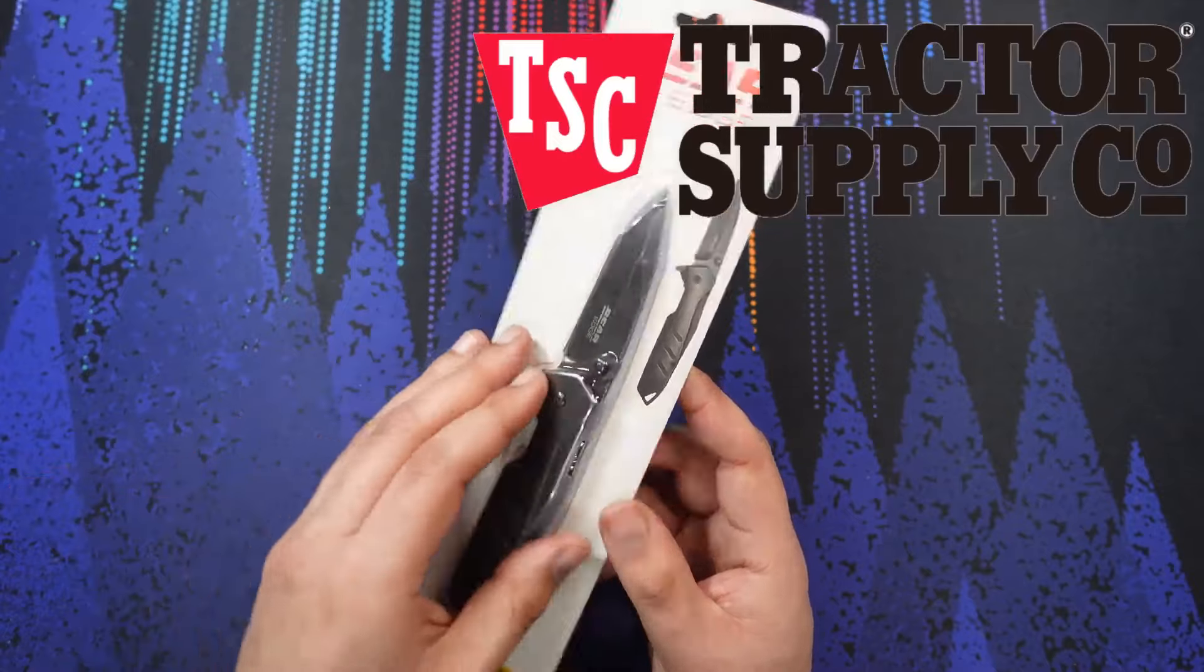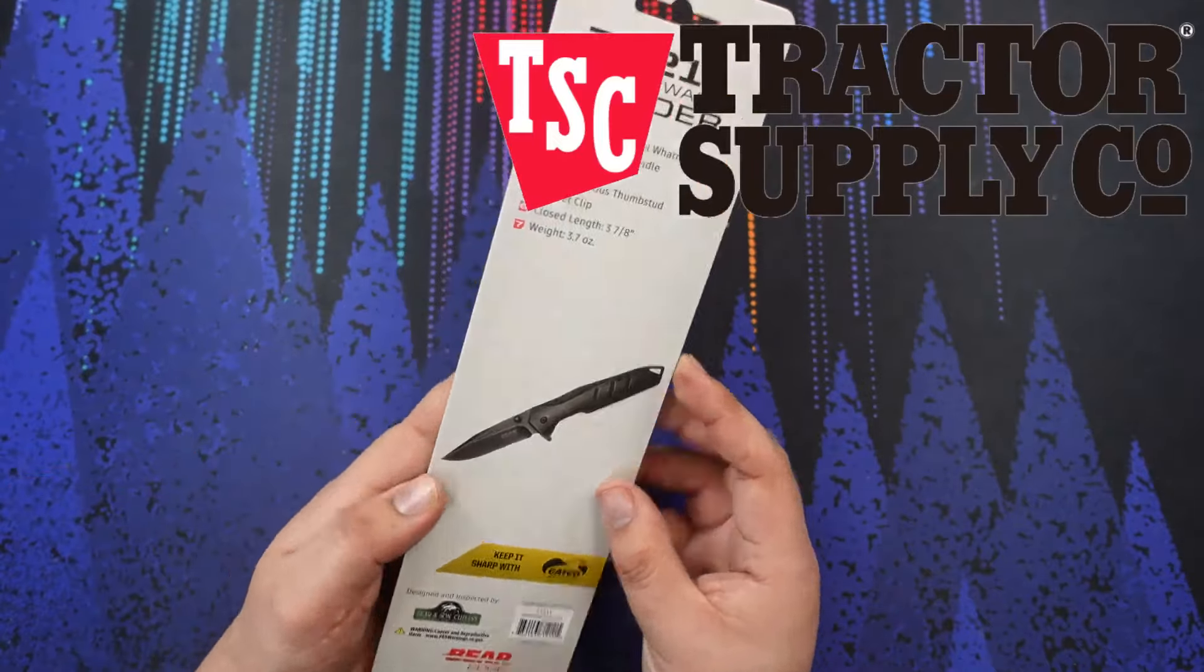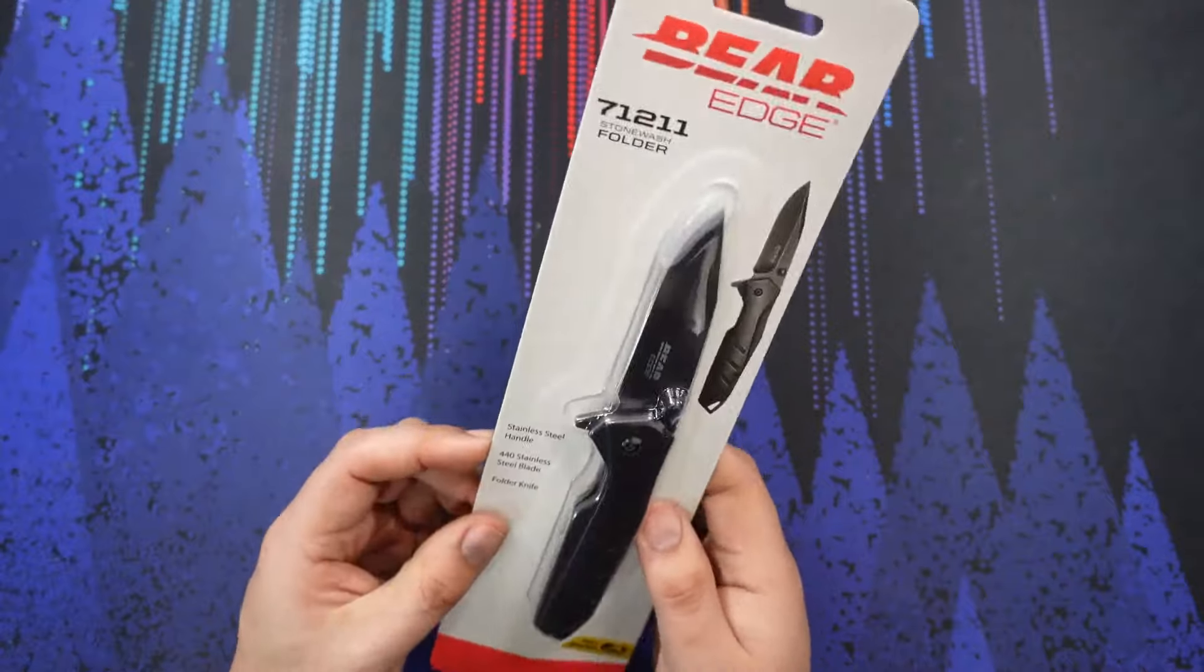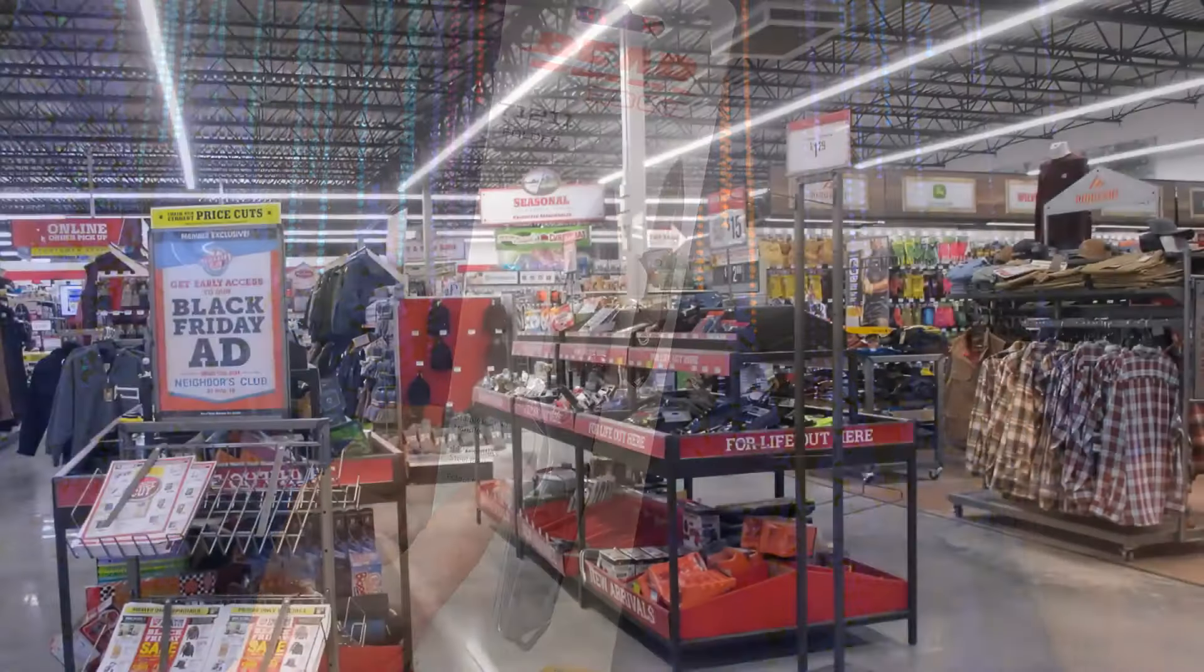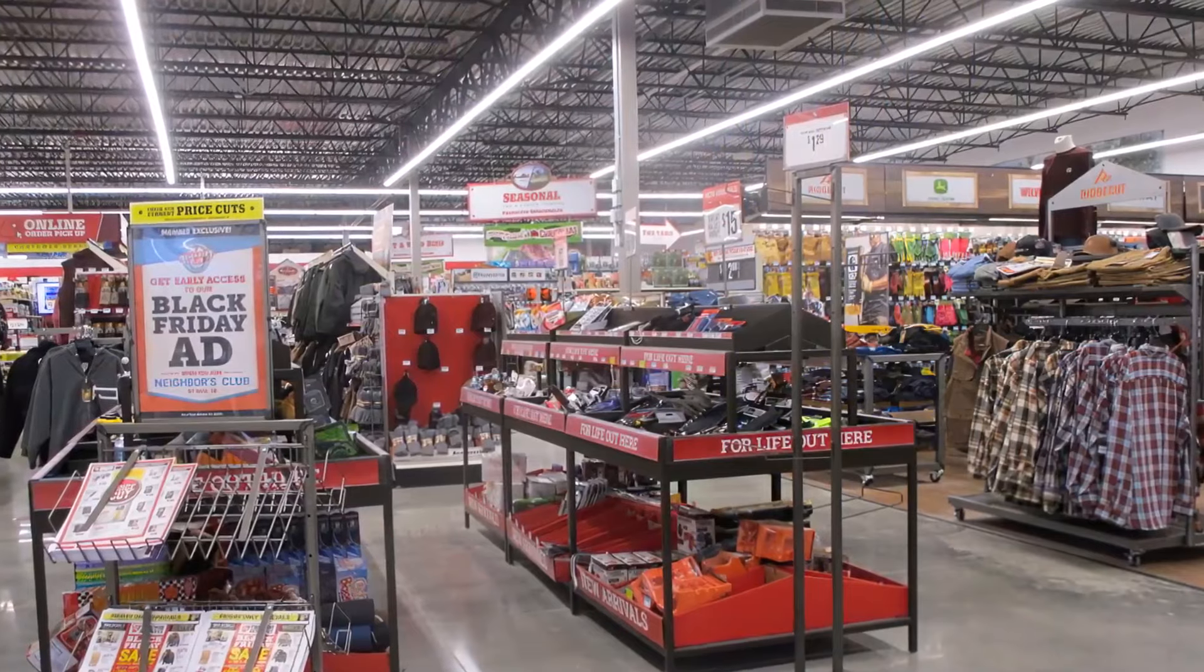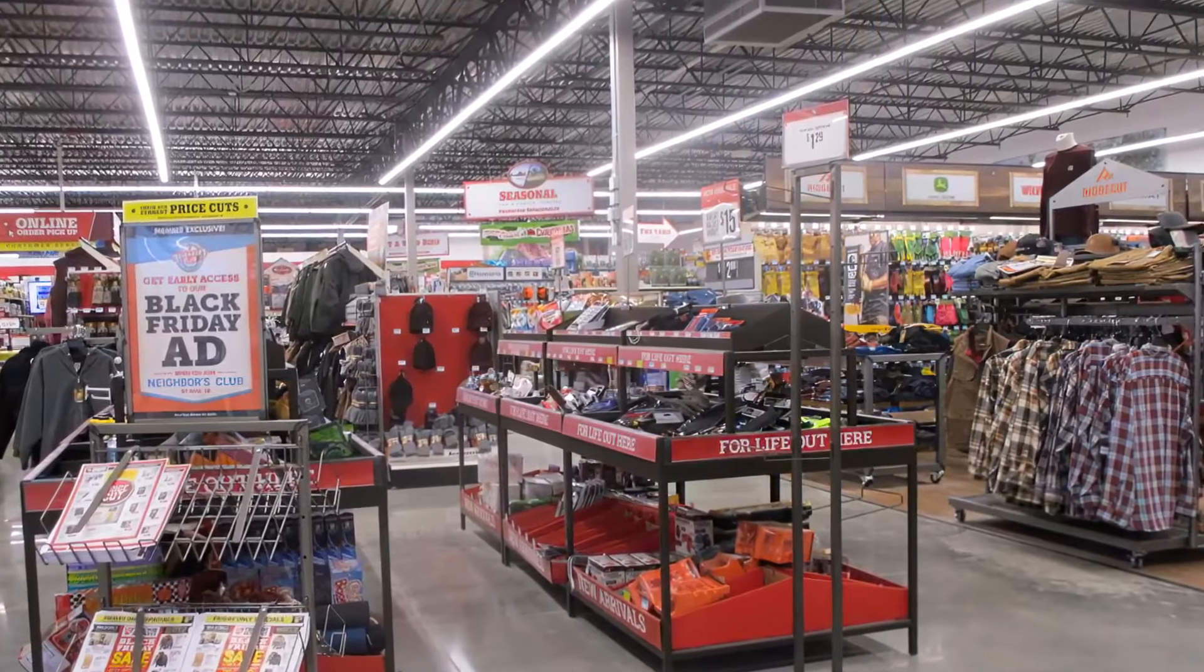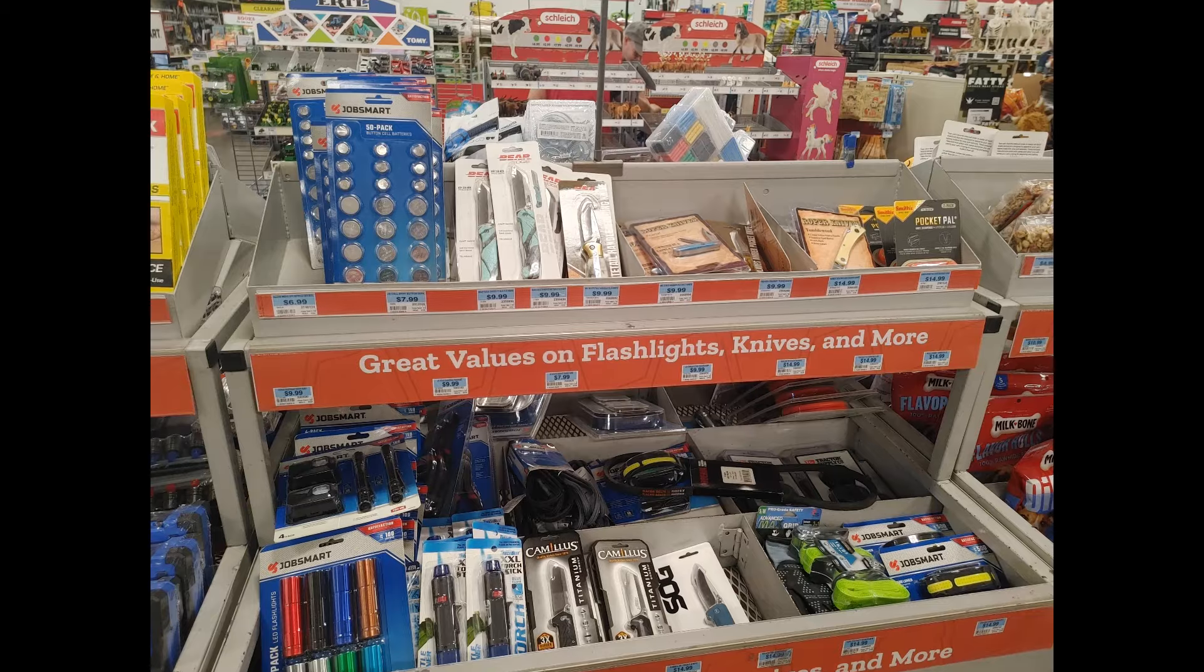If you are familiar with Tractor Supply stores at all, there is that little budget area in the front where they have clearance items, very inexpensive tools, and quite frequently they have pretty decent knives up there as well.